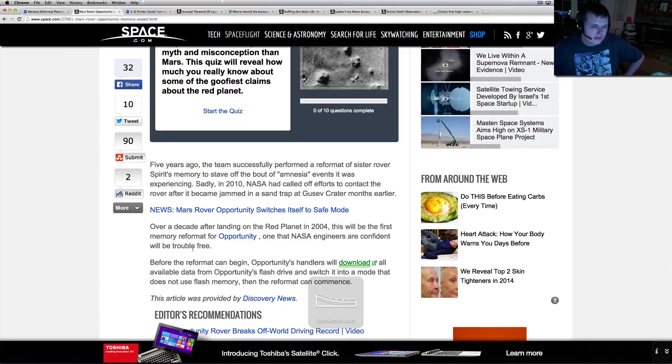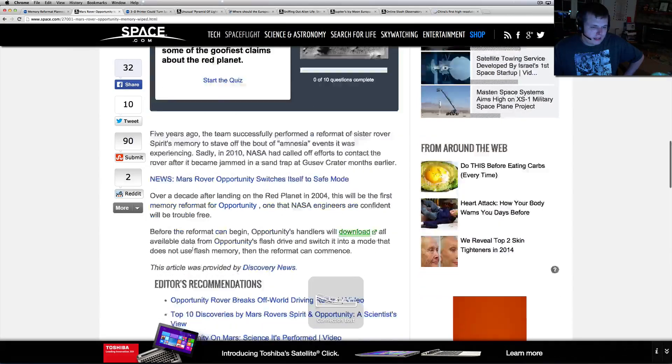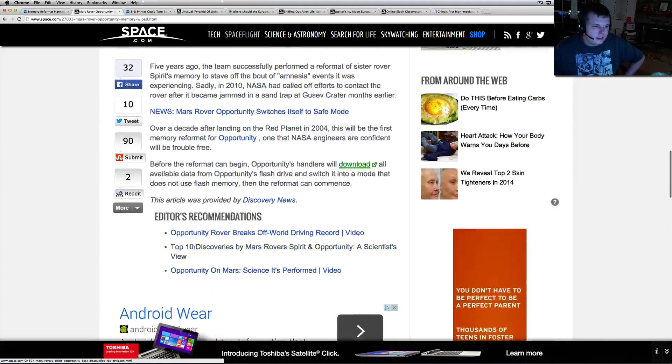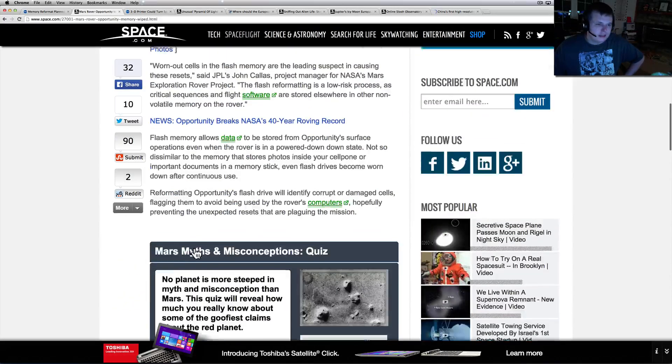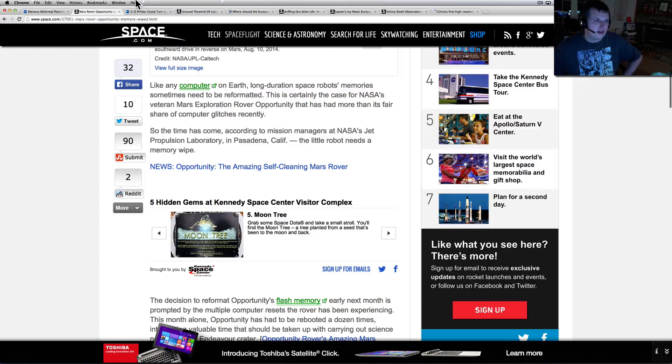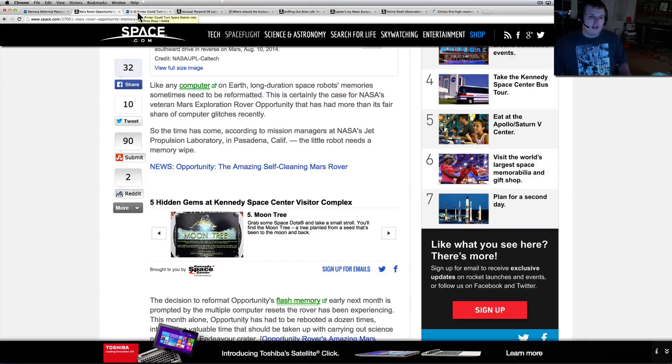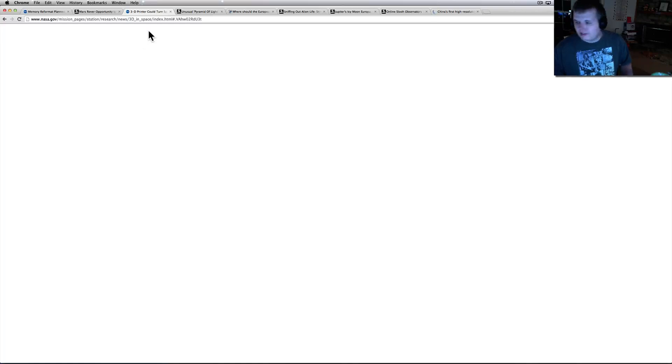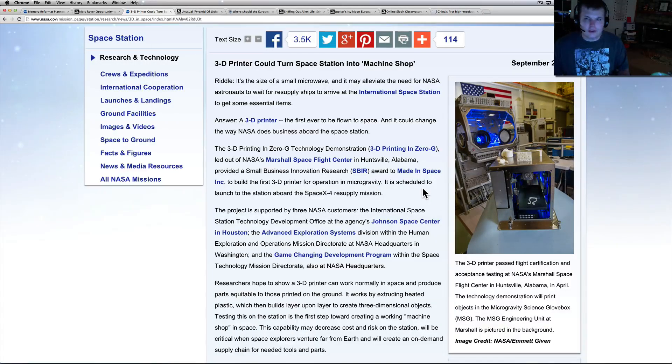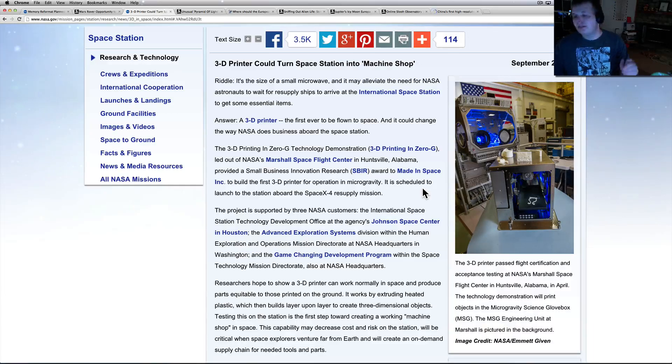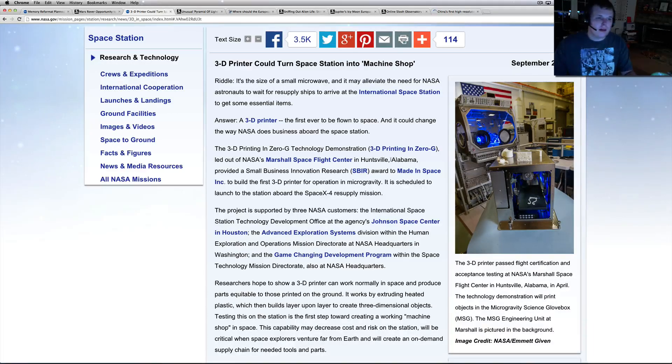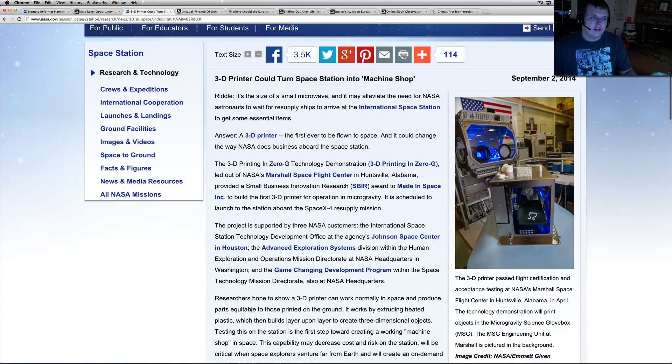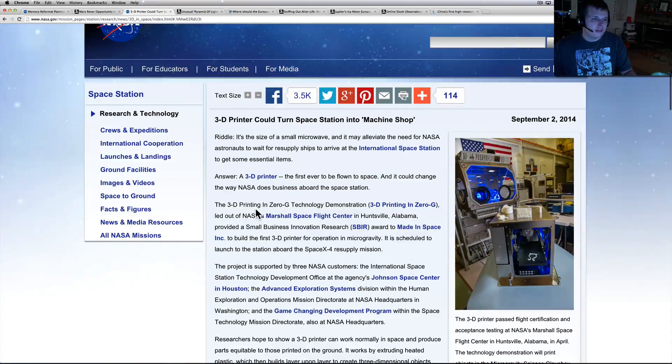Five years ago the team successfully performed a reformat of sister rover Spirit's memory. So imagine having to reformat something all the way up there. I'd hate to lose Opportunity - it's still putting out good stuff. I haven't used a lot of its pictures lately but I still get them. People send them to me all the time. Curiosity has just been ridiculous lately with anomalies.